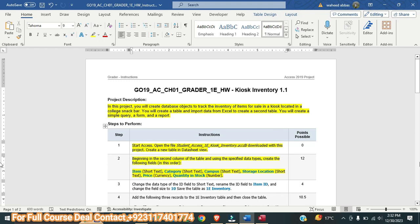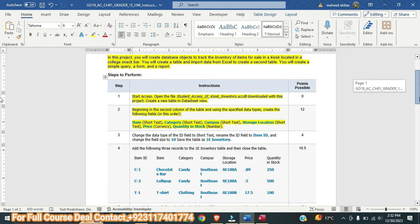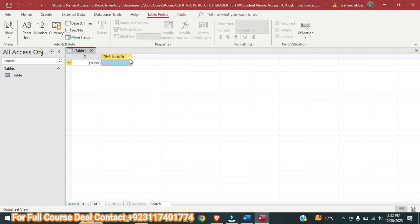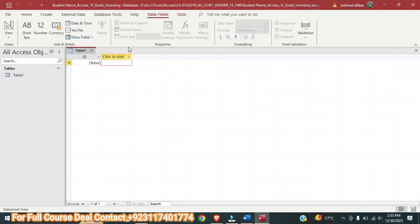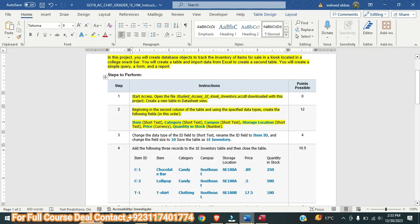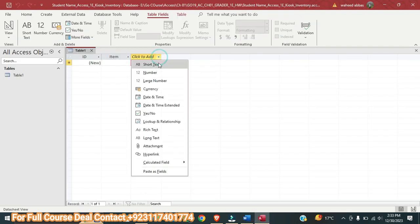In step number two it is saying: beginning in the second column of the table and using specified data types, create the following fields in order — Item: Short Text, Category: Short Text, Campus: Short Text, Storage Location: Short Text, Price: Currency, and Quantity in Stock. So here we are going to do this. For Item it should be Short Text — we will click here and select Short Text. Its name should be Item. Next is Category, so here we will select Short Text.